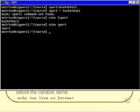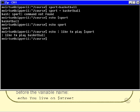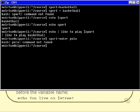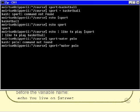You can also do things like echo "I like to play dollar sport", which gives "I like to play basketball". The sport variable can also be assigned to something else. If I try assigning without quotes, I get an error — polo command not found — because I didn't put quotes around "water polo". With double quotes around water polo, no error occurs. Echoing dollar sport now shows water polo.